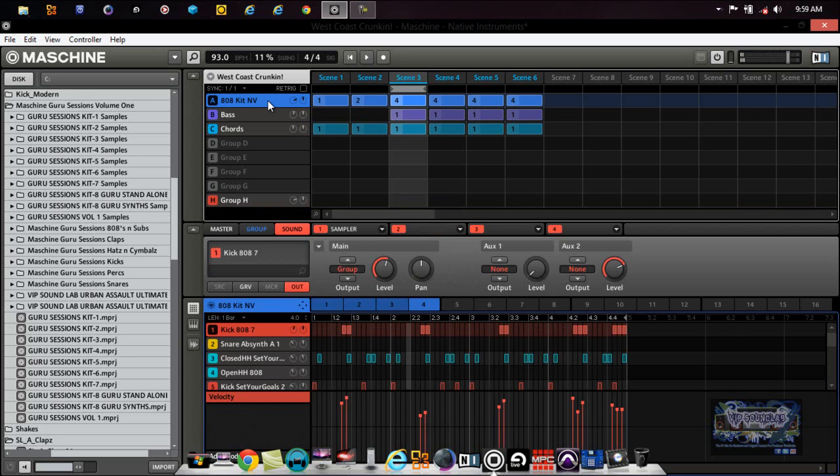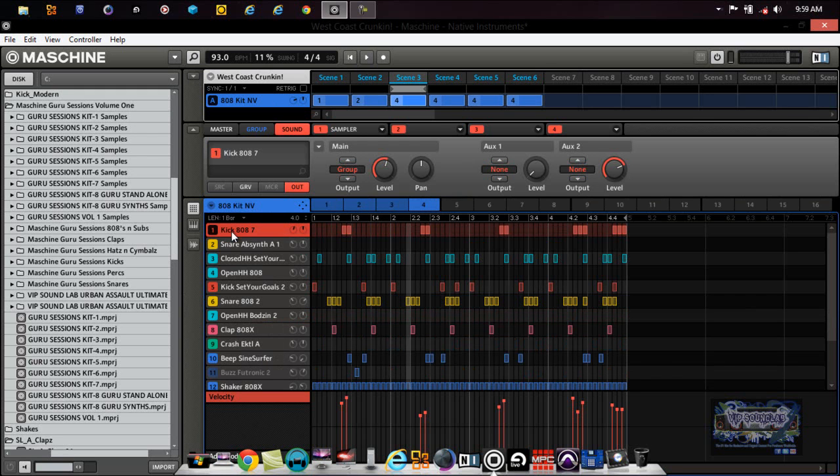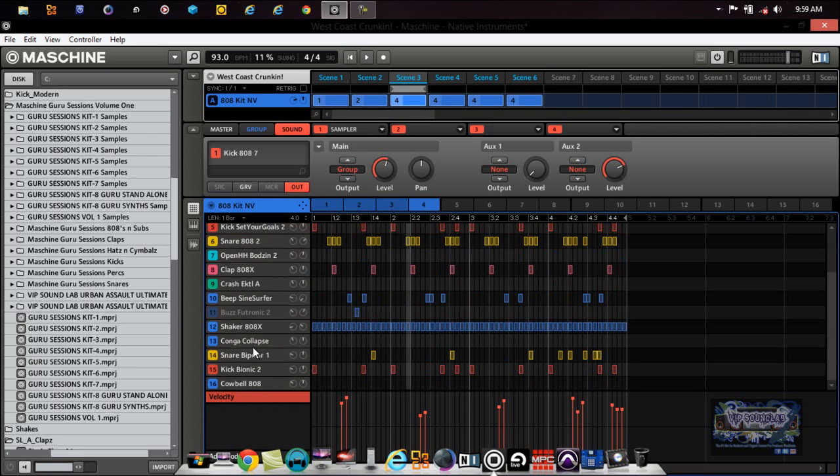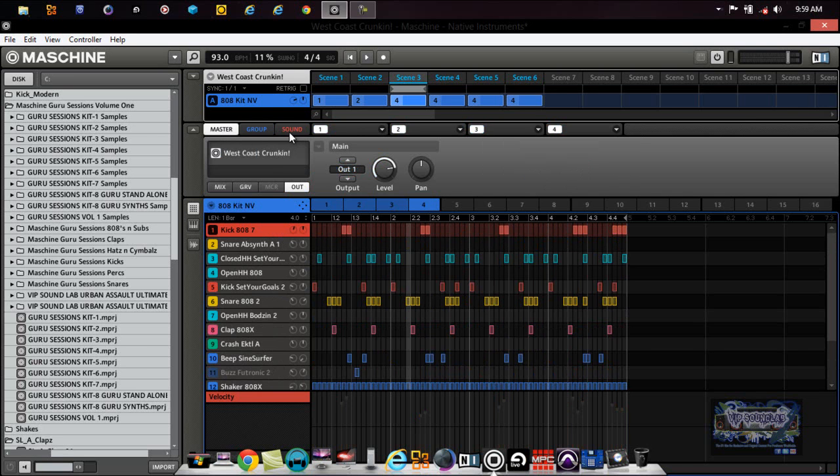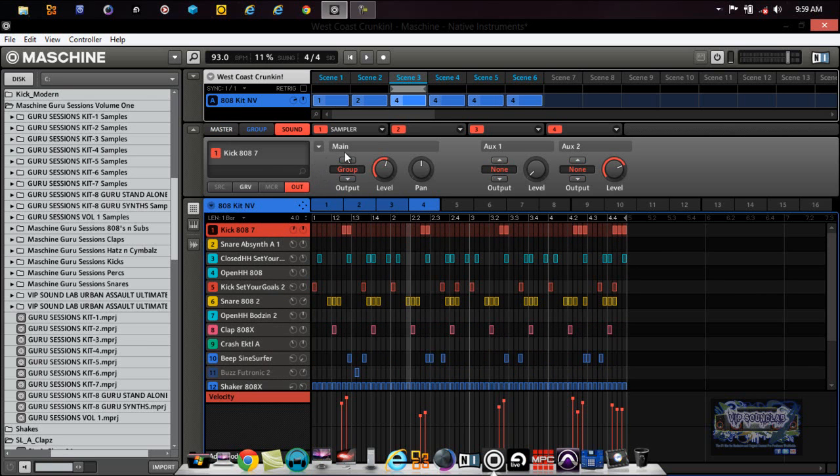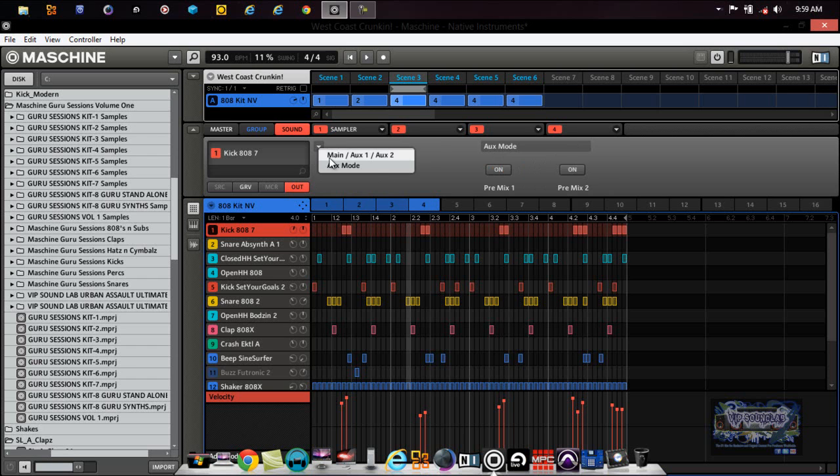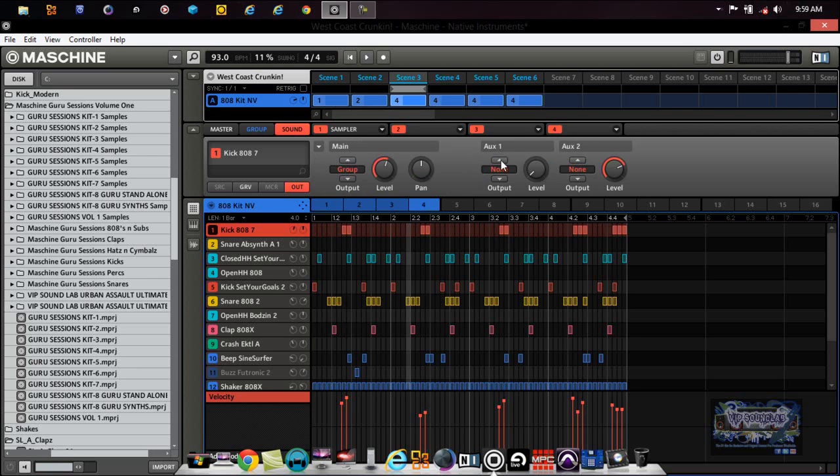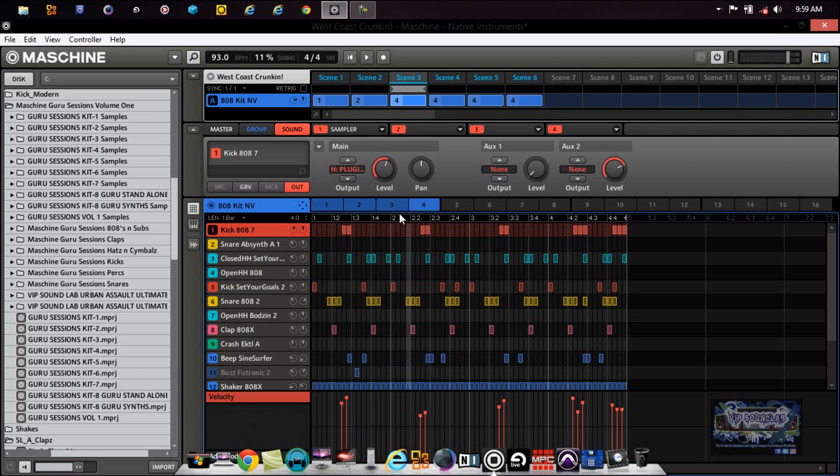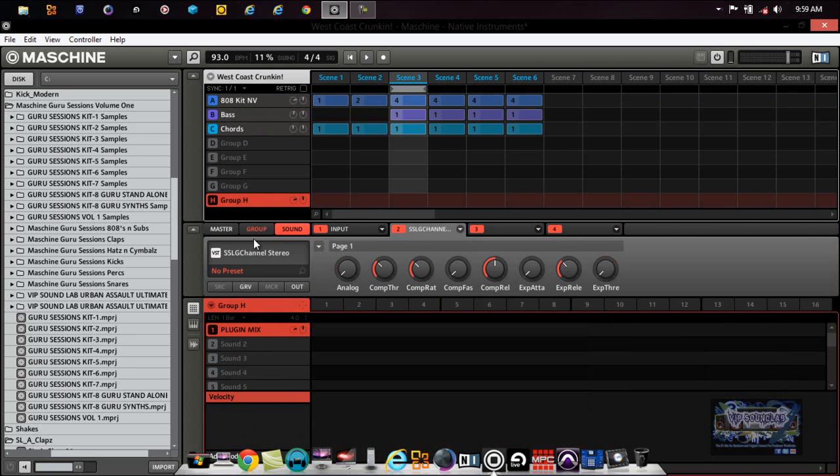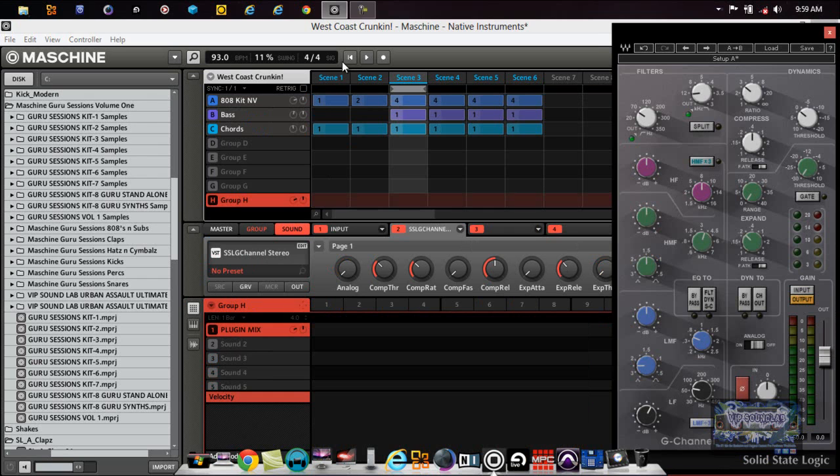Now let's jump over here to the kicks. Let's say okay, here's a kick, it's saying 808. We have one here, Set Your Goals, and I've seen another one somewhere, okay here, Kick Bionic. Three different kicks. This kick is more like heavy bass right here, heavy hard bass. This is more like a thumpy little kick. So let's say on a sound level, remember we're not on a group level, we're not on a master level. On a sound level out, here's the main. Again we're not on aux mode, that's the aux mode, we're on main. Right here, you see right there, H plugin mix, that's what we just created.